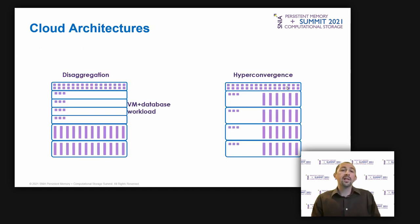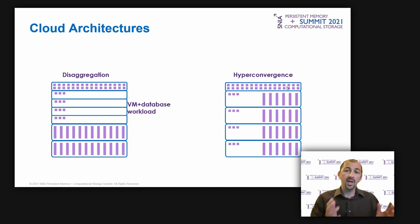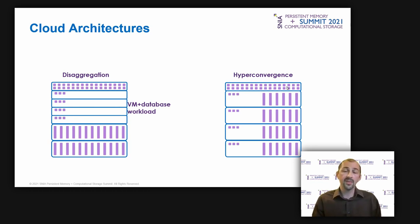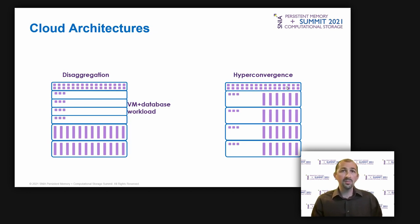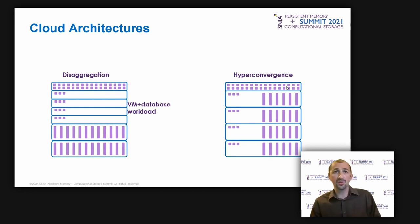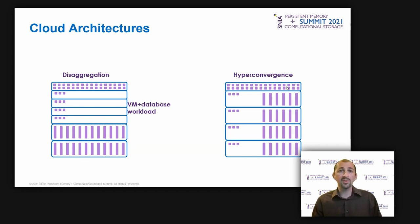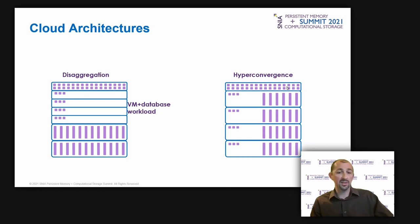There is no doubt regarding the use of both hyper-convergence and disaggregation in a cloud environment. I'm sure you know it well. But let me show you a quick overview on these two architectures and check how data protection, high availability, performance, and scalability are provided.